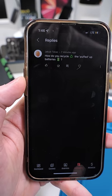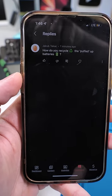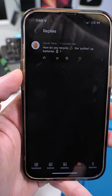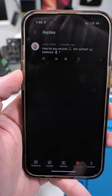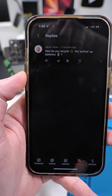Jakub, Jakub. How do you recycle the puffed up batteries?